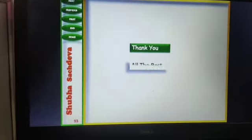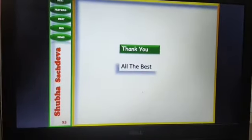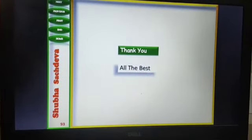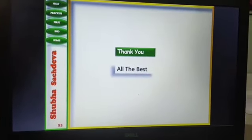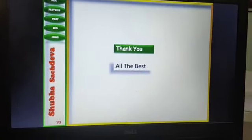Thank you, and all the very best. The chapter is completed. Wherever you face any problem, you can ask me anytime. God bless you all.